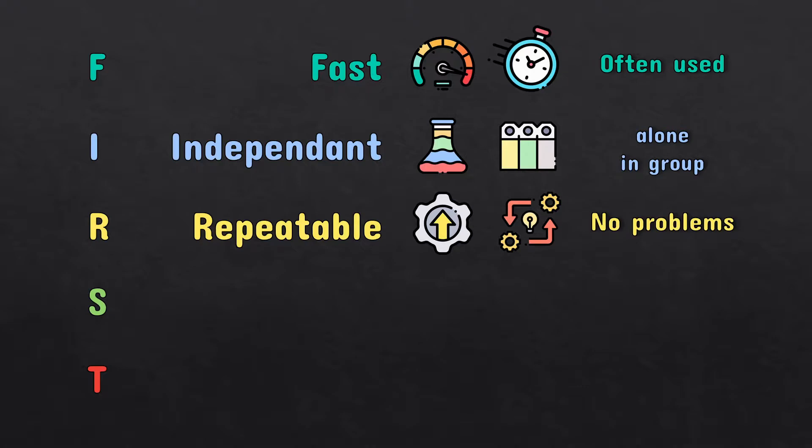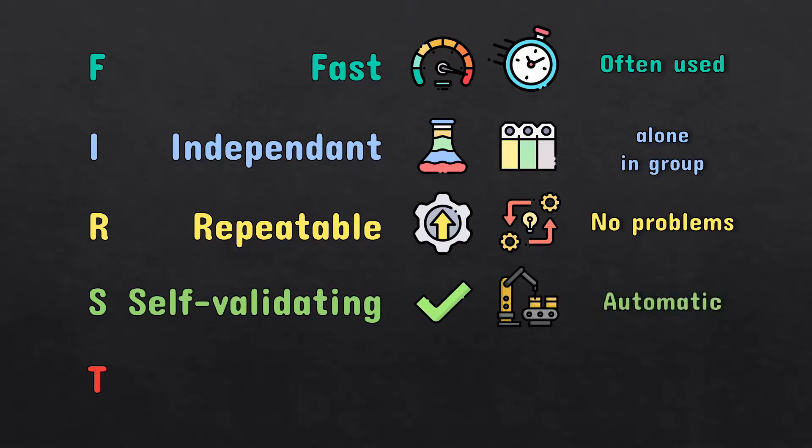Unit tests should be self-validating and tell you if the test passed or not. You don't need to check each test as it is very time consuming. They should tell you if they pass.